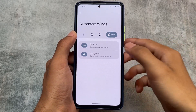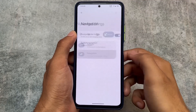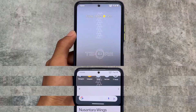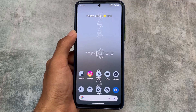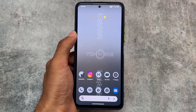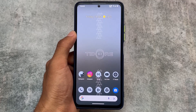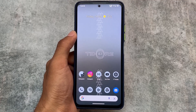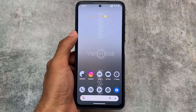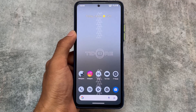We also have buttons, media controller, and volume control options. That's a wrap for this short overview. A download link is available if you want to install this ROM — it's optional. Thanks for watching, see you in the next video.